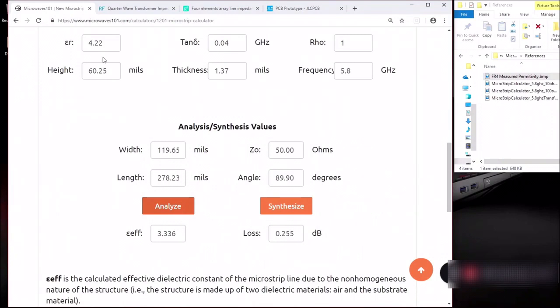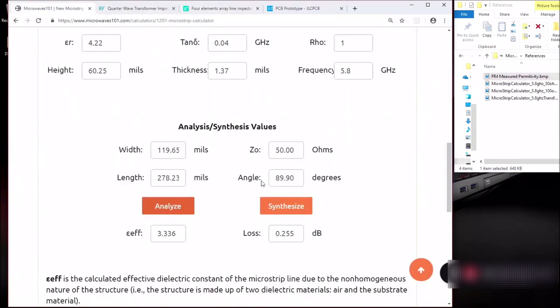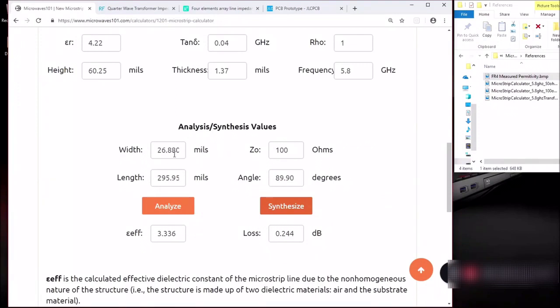So I'm going to log the dielectric value or the relative permittivity at 4.22. At this point we know that the width for 50 ohms feed line will be 119.65 mm. Going back to the dimensions here, now that we know this width for the 50 ohms line, let's find out the width for the 100 ohms line. So here let's change the value to 100 ohms. And do a synthesize and here we go, it's 26.88 mL for the width of the 100 ohms line.